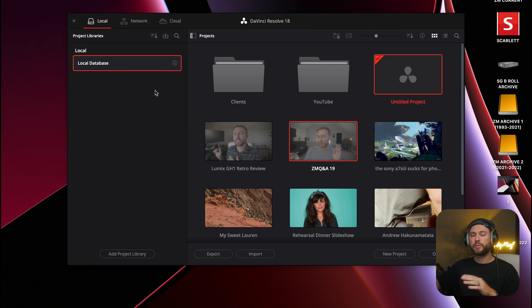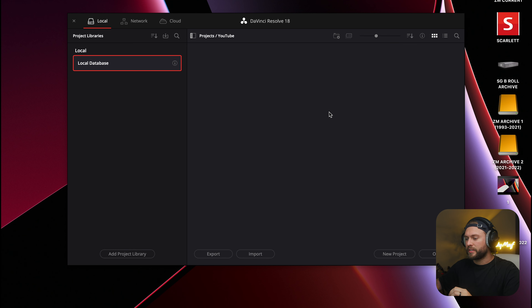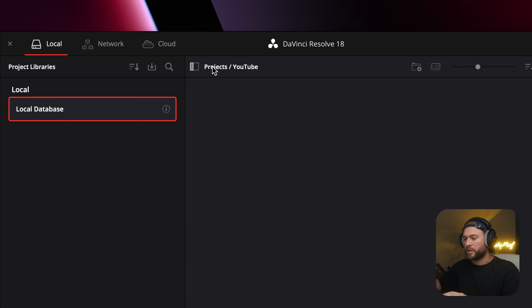Cloud is a whole other thing — that's what I do for my remote editing work, and that's a completely different video. If you're interested in how we cloud-collaborate between three different countries, let me know. One small tip: if you get stuck inside a folder and want to go back, you actually have to click on the 'Projects' heading here — it doesn't look like a button, but it is. That took me a while to figure out.